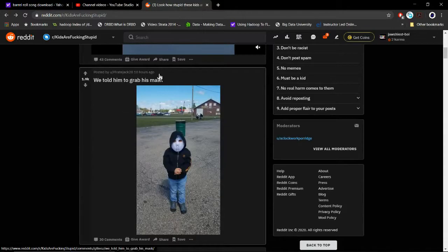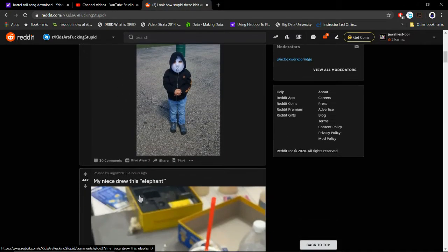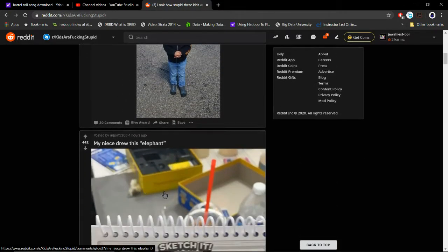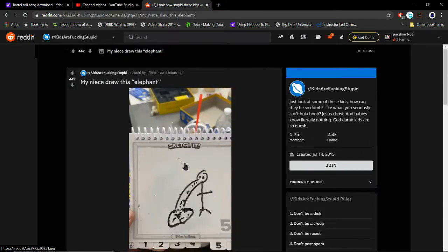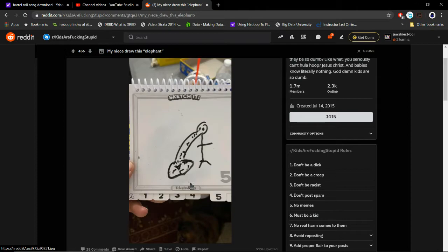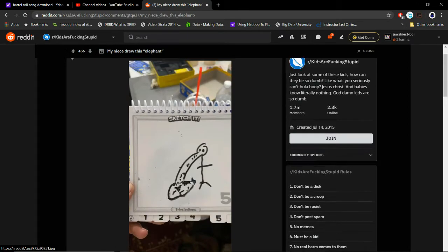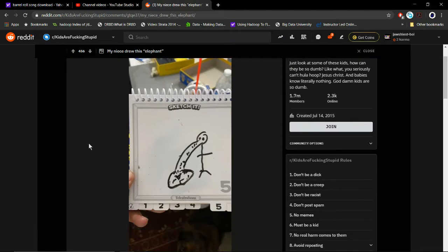You told him to grab his mask, huh? My niece threw this elephant. See full image. Oh no. That's not remotely an elephant. Yep, that's definitely not an elephant.